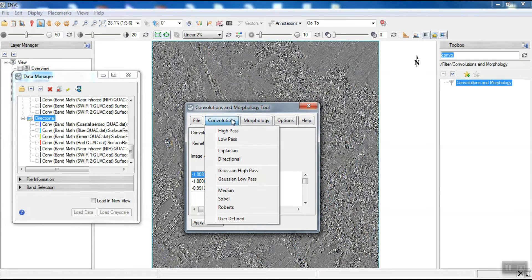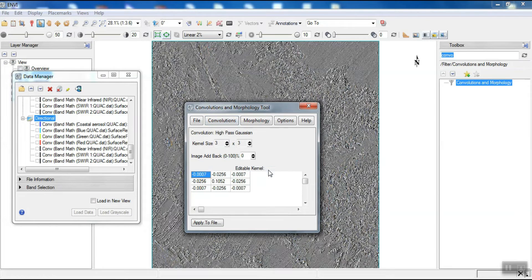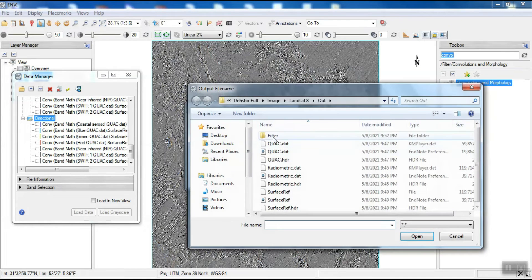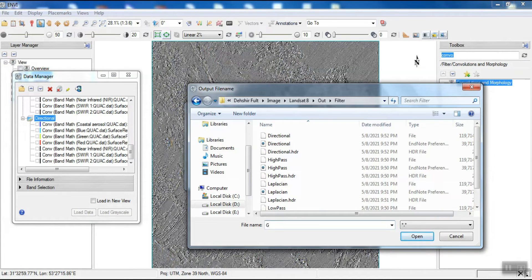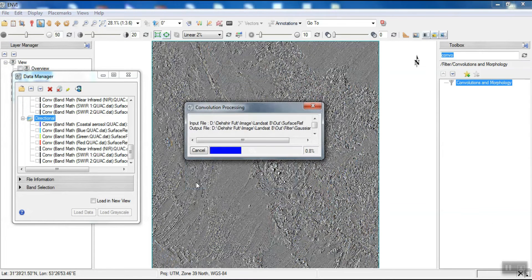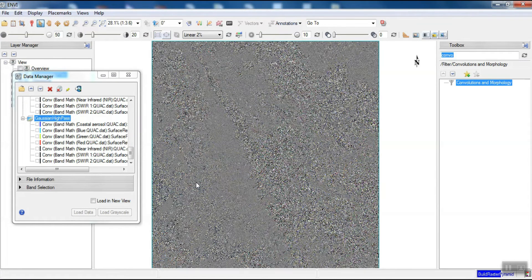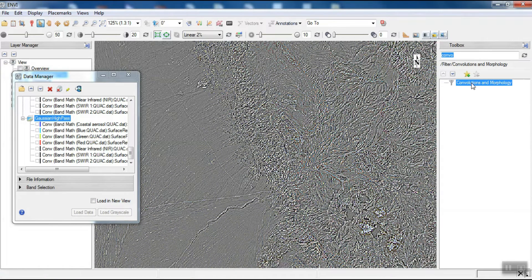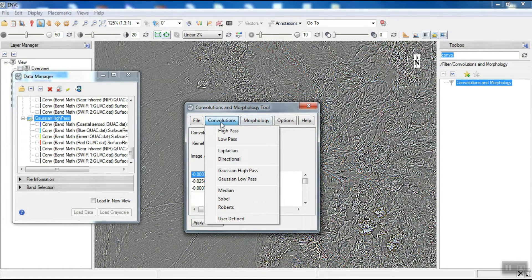The next filter is the Gaussian high-pass filter. Large differences make the pixel value clearer in the short run. The next filter is the Gaussian low-pass filter.